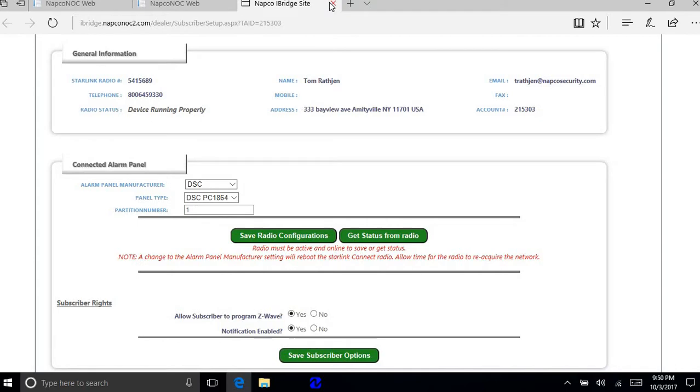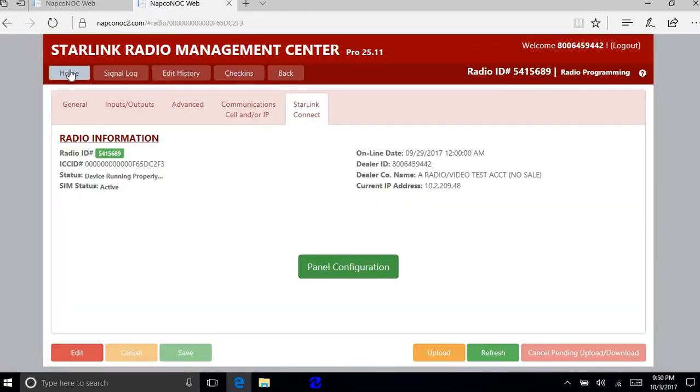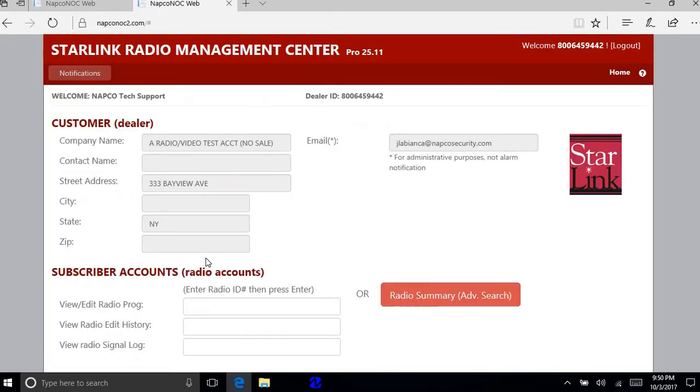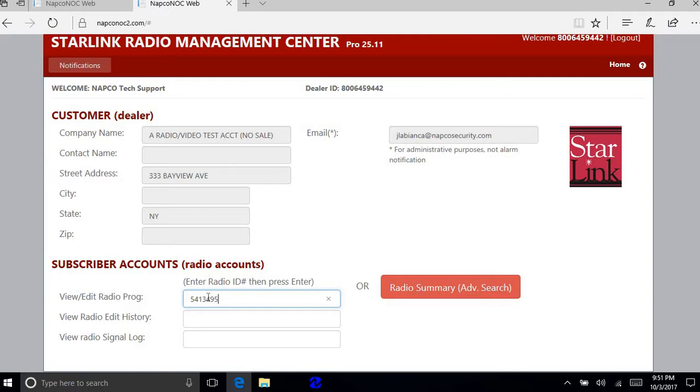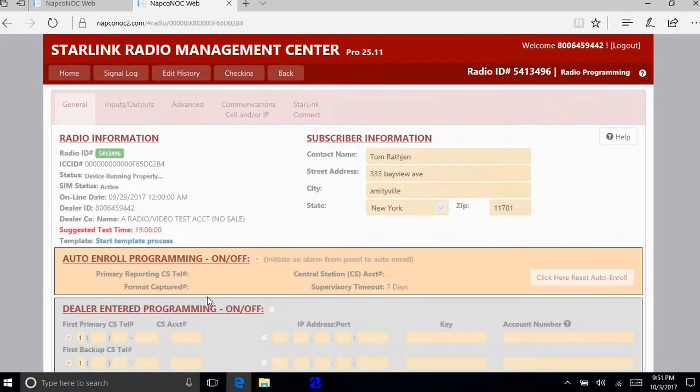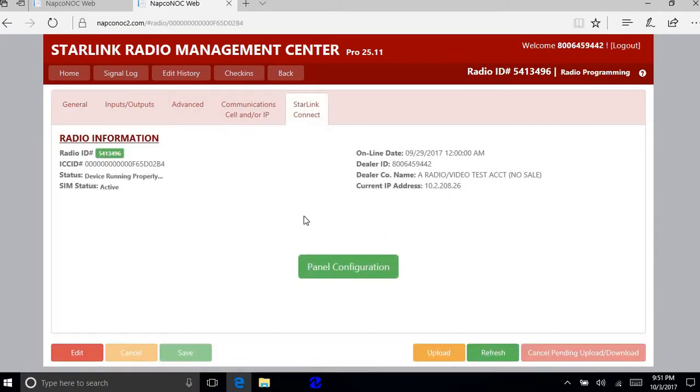Next one we want to go into is the other radio. And that's going to be the Ademco radio. And the same thing applies here. You go into install and connect. You're going to go into panel configuration.